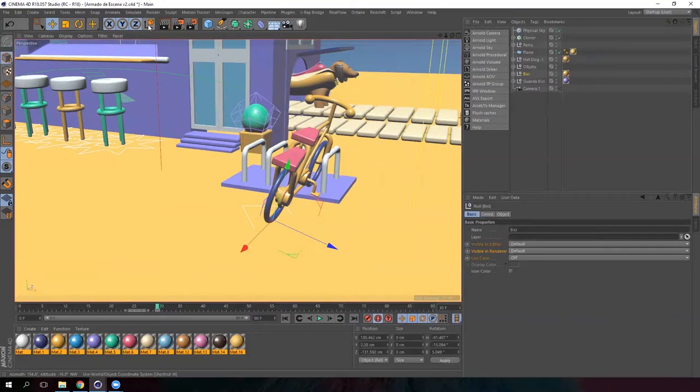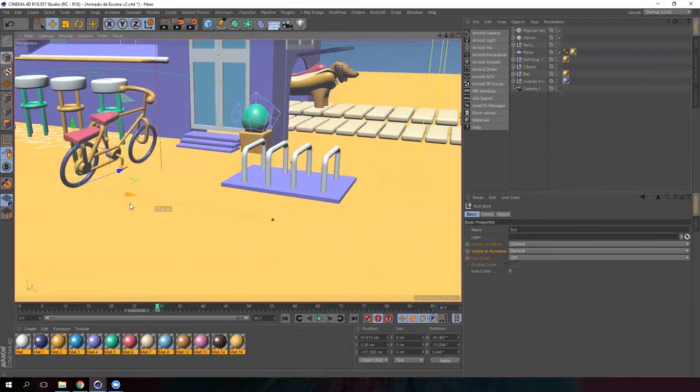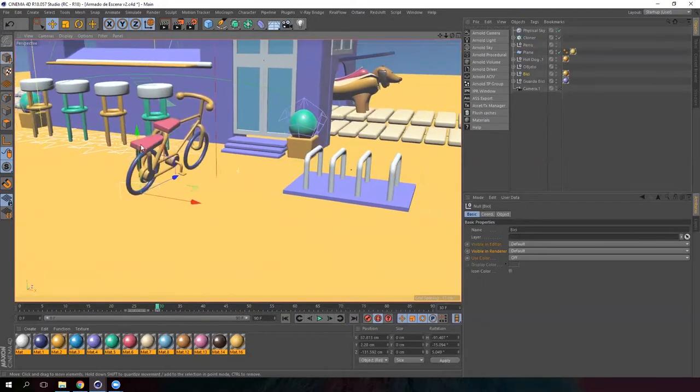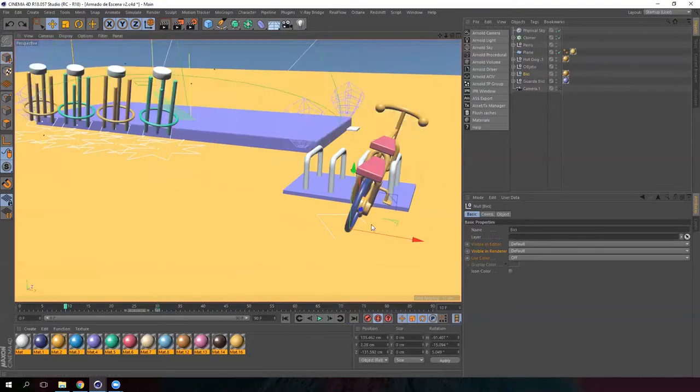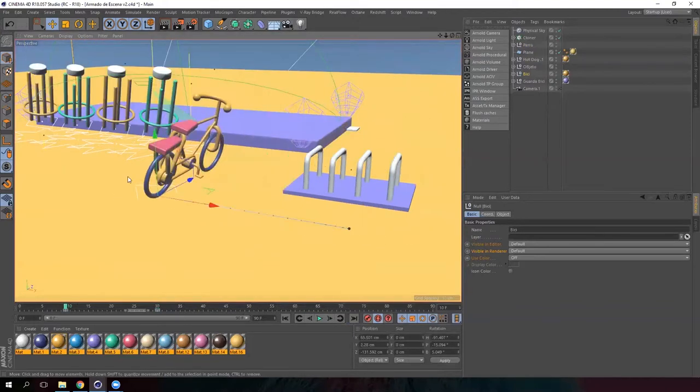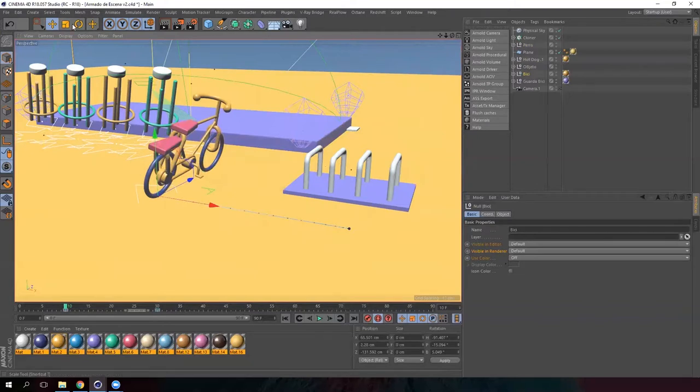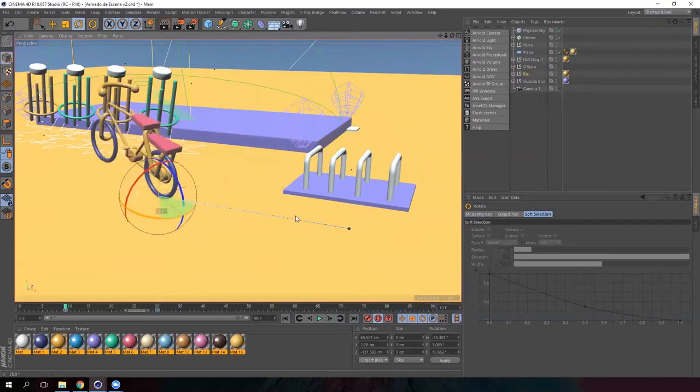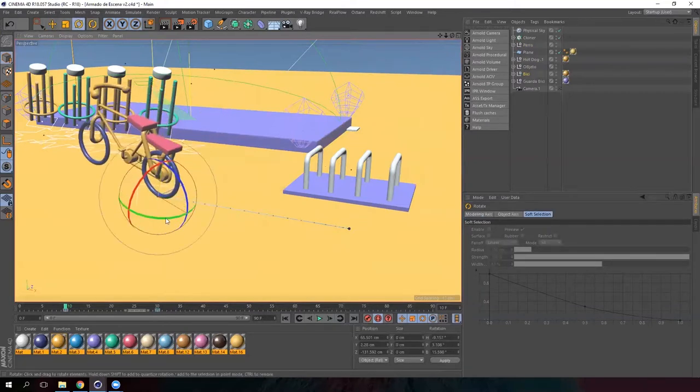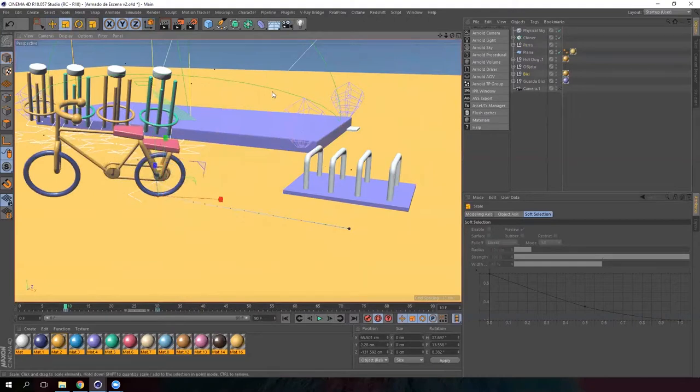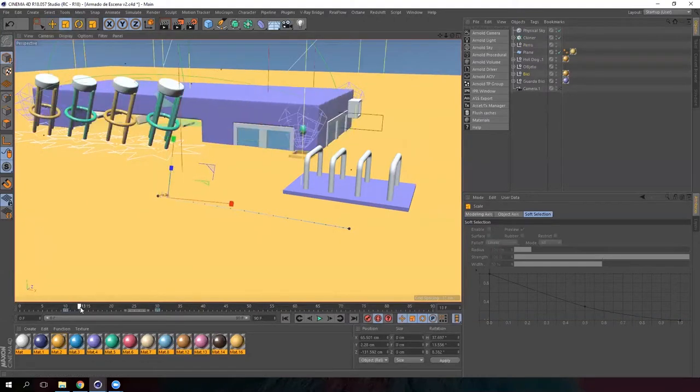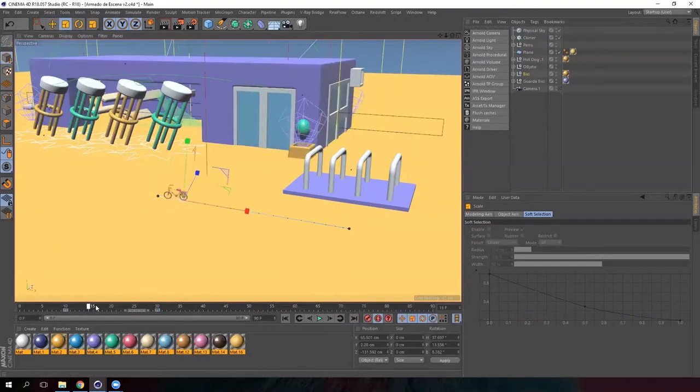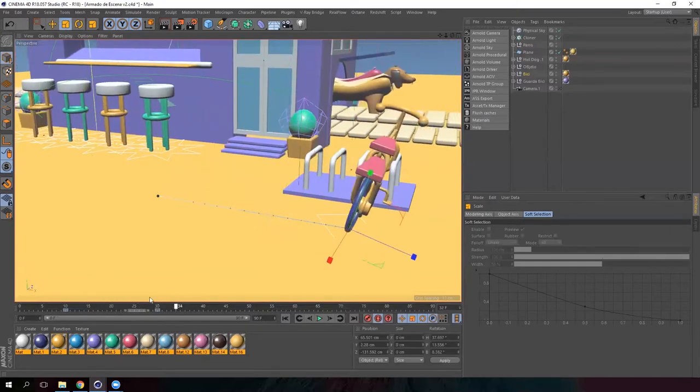Change the coordinates to global and move the bicycle to the left. But first, we need to go back on the timeline a bit before moving the bicycle. Rotate the bicycle and scale it down. It's similar to what we did with the hot dog.